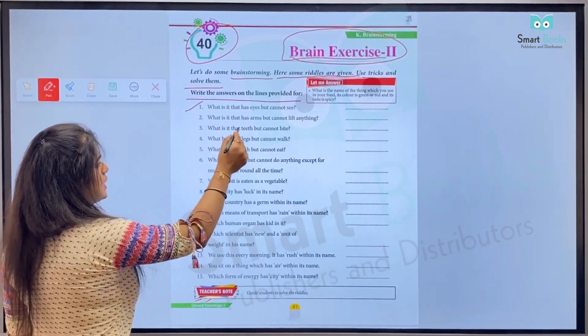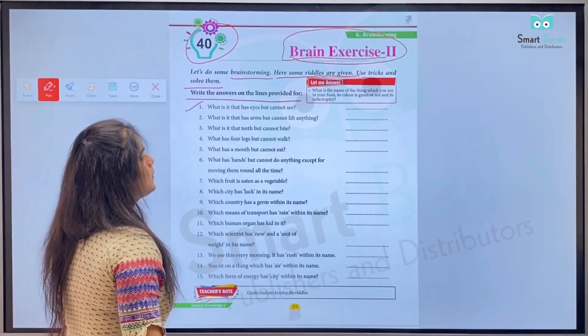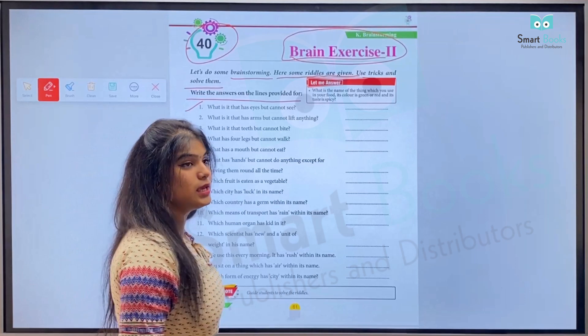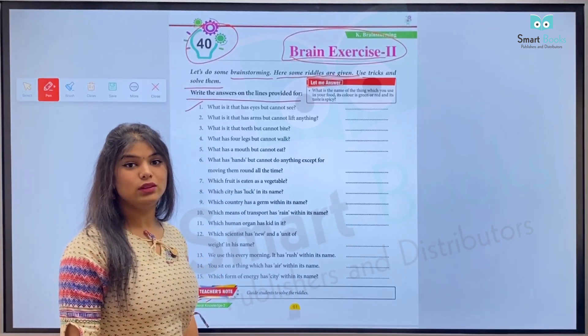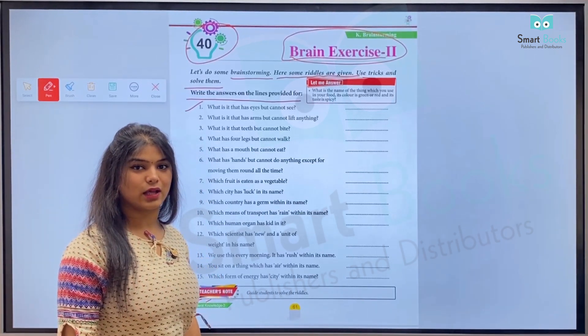Number one: What is that which has eyes but cannot see? Kiski aankhein hoti hain par woh dekh nahi sakta?